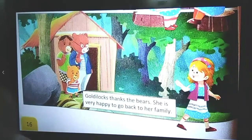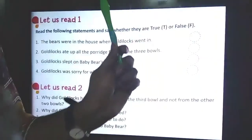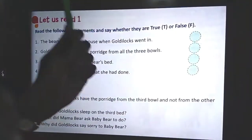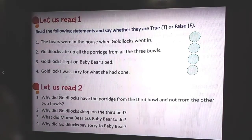This is the story of Goldilocks and the Three Bears.